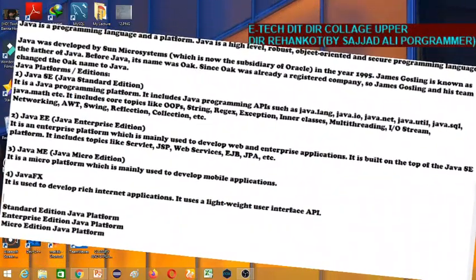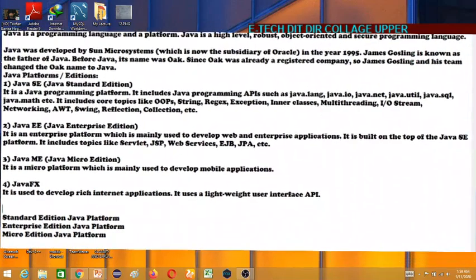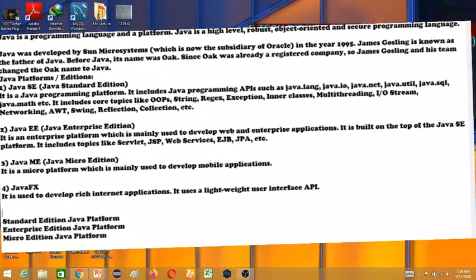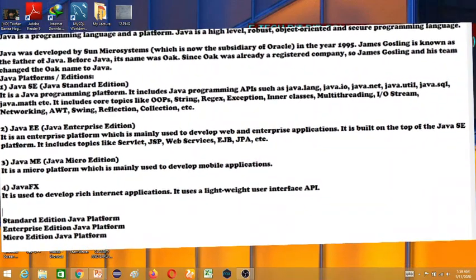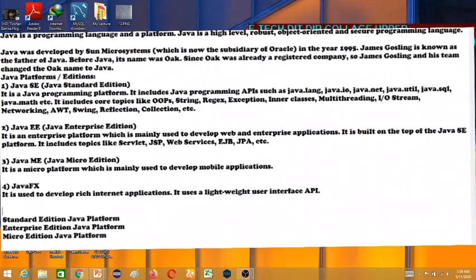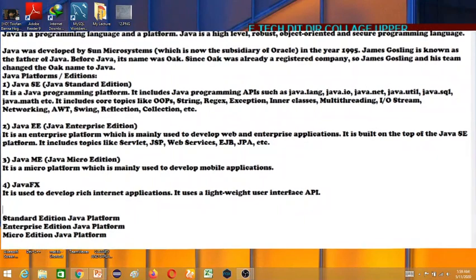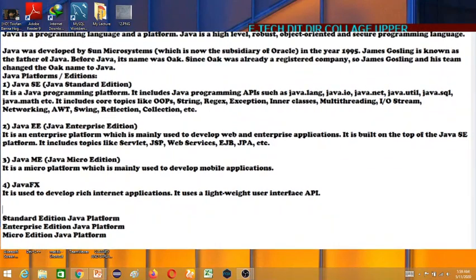This is an Android device, which is a Java device used in a mask. There is an application of Android which is used in a mobile device.